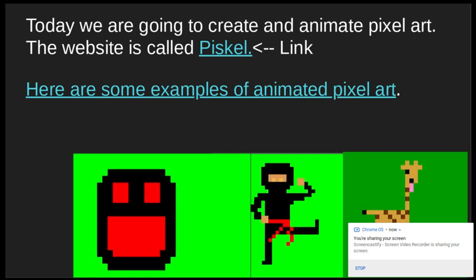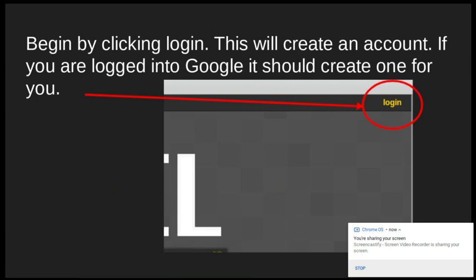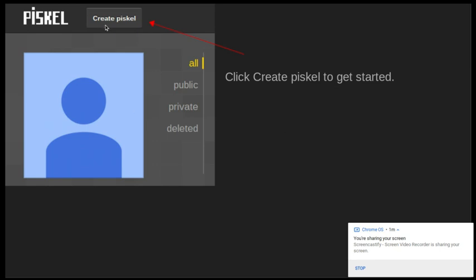We've tried making pixel art before, but this is kind of another level because it allows you to animate it. I'm going to walk you through how the website works and then we'll look at the website specifically. The first thing you're going to do is click login once you get to the website. If you're already logged into your Google account, it's going to automatically create your own account for you on Piskel — just click on your Google account when it appears. Then go to Create Piskel or Create Sprite; one or the other will appear depending on your computer.